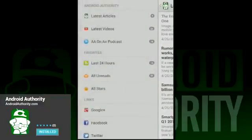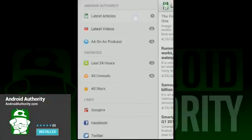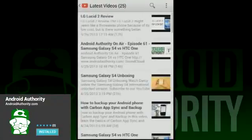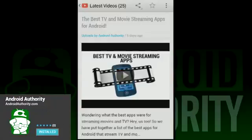To start, you can open up this nifty menu on the left side. There you can check out the latest from Android Authority, including news, videos, and our badass weekly podcast, Android Authority On Air.